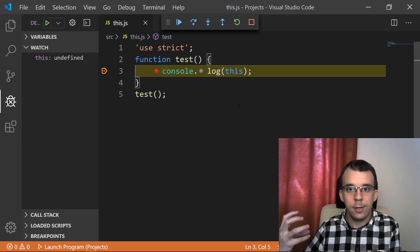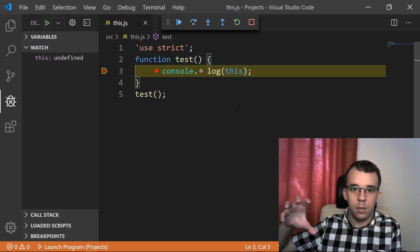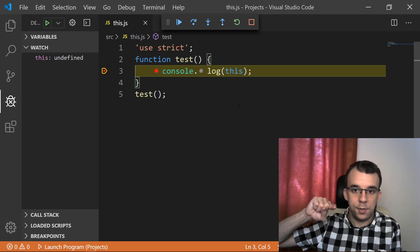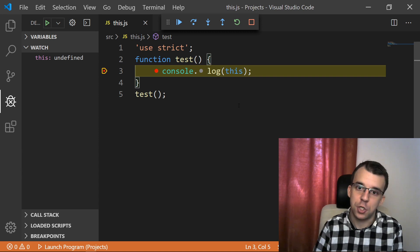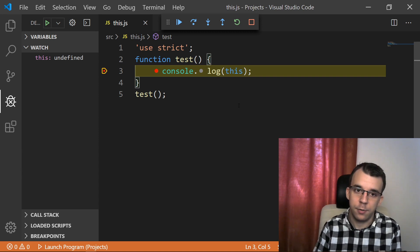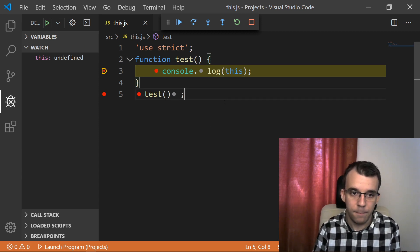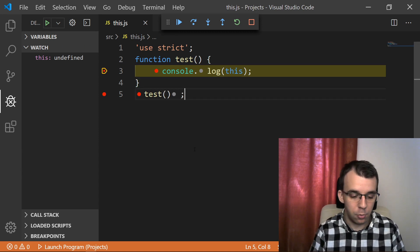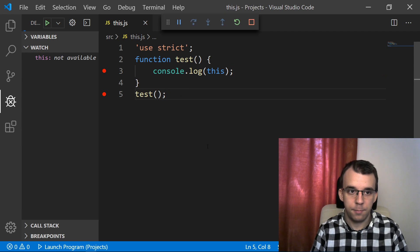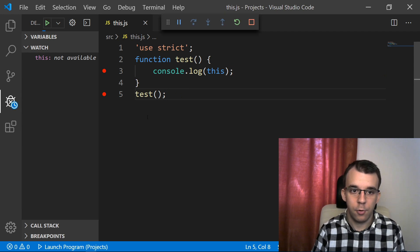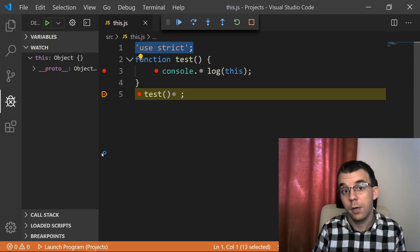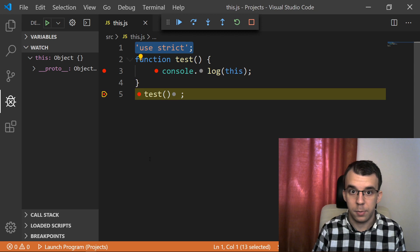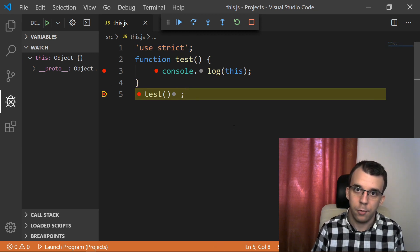Now this does not apply to 'this' outside of any function — at the module level. So if you do 'this' at the module level and run it, this is still going to be an object even though we're using strict mode. So be careful with that.